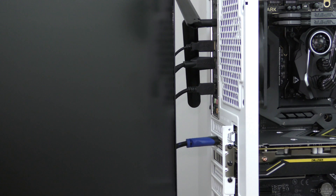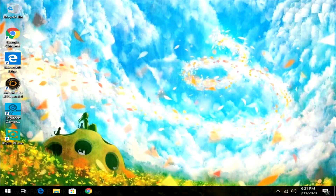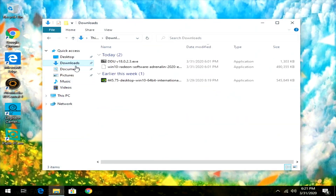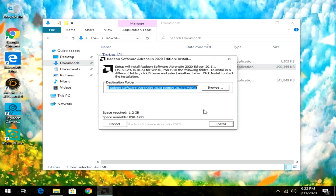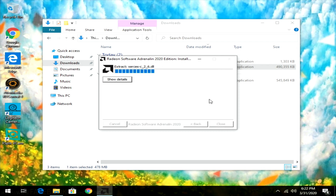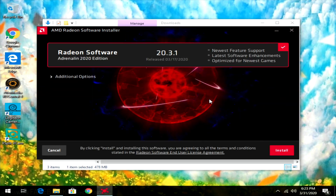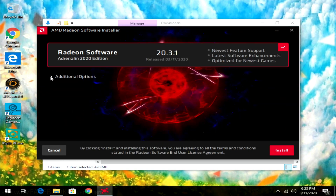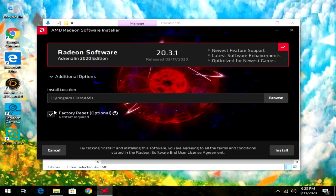Now let's turn on the computer and install the drivers. Turn on the computer and log in. Since we set Windows not to auto-detect drivers, we need to manually install them. Go to the directory where you downloaded the AMD drivers — for me it's the Downloads folder — and click on the Win10 Radeon Software Adrenaline 2020 installer. On the install screen, click Additional Options, optionally change the install location, select Factory Reset, and click Install.